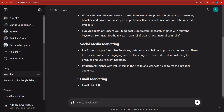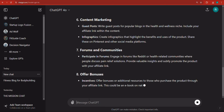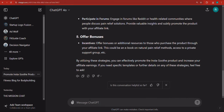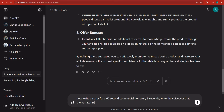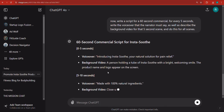I'm just telling it: hey, I'm an affiliate, this is what I'm going to do, this is the product I'm trying to promote. Now I get into the subject. I'm going to ask it: write a script for a 60-second commercial. For every five seconds, write the voiceover that the narrator must say, as well as describe the background video for that five-second scene — and do this for all scenes. When I hit enter, it's going to generate exactly what I asked.